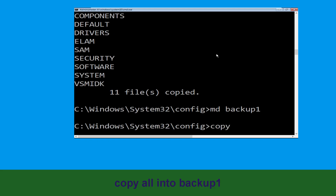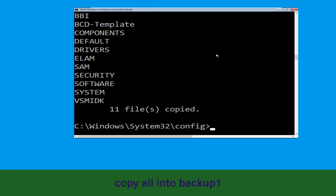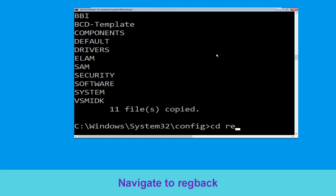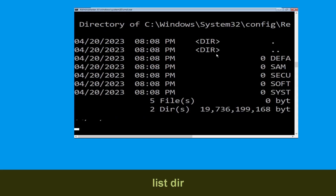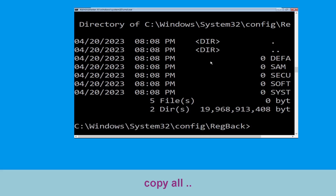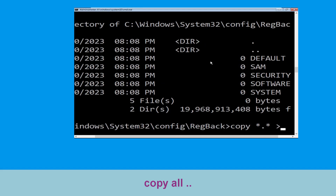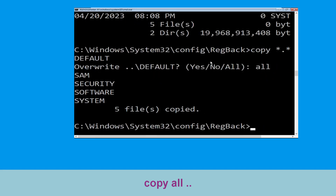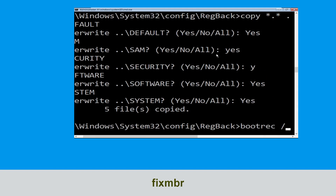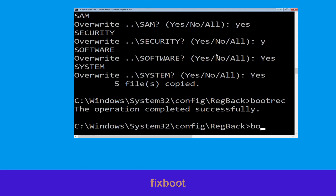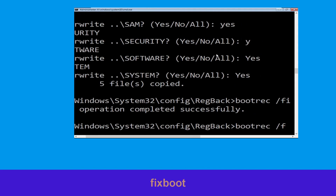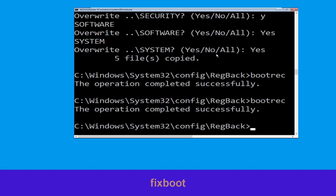Now execute this command carefully: type fixboot and simply hit Enter to execute the command.